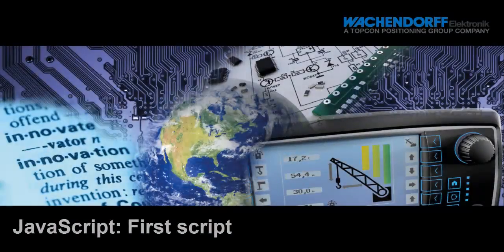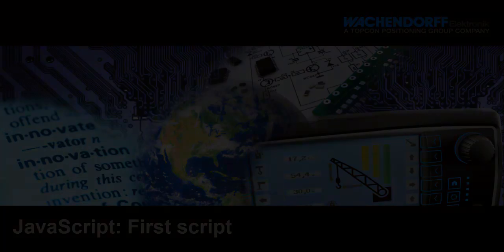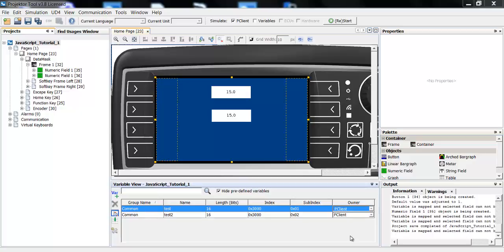Welcome to the Wachendorf Projector Tool tutorial. Today we will learn how to write our first JavaScript.